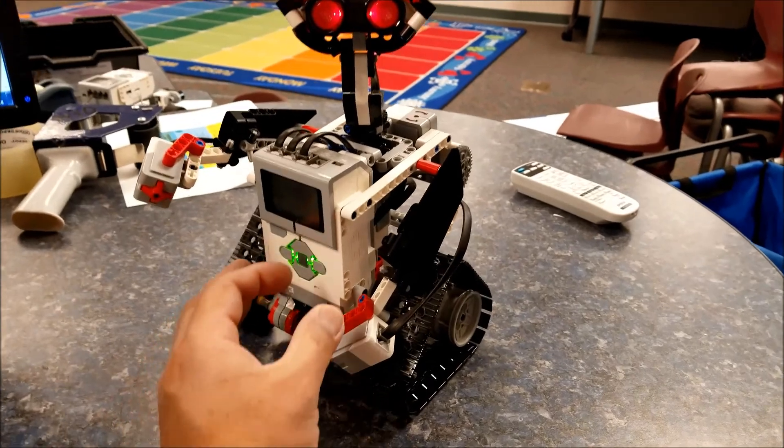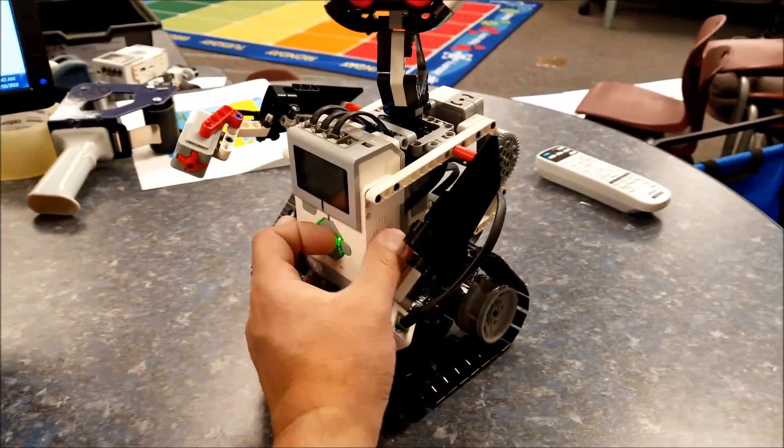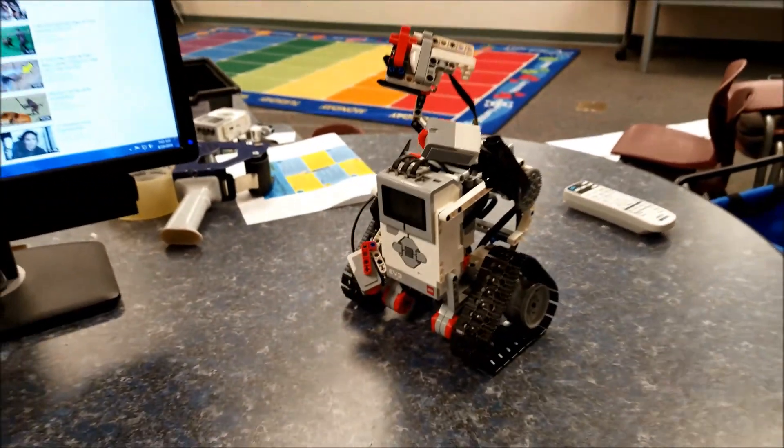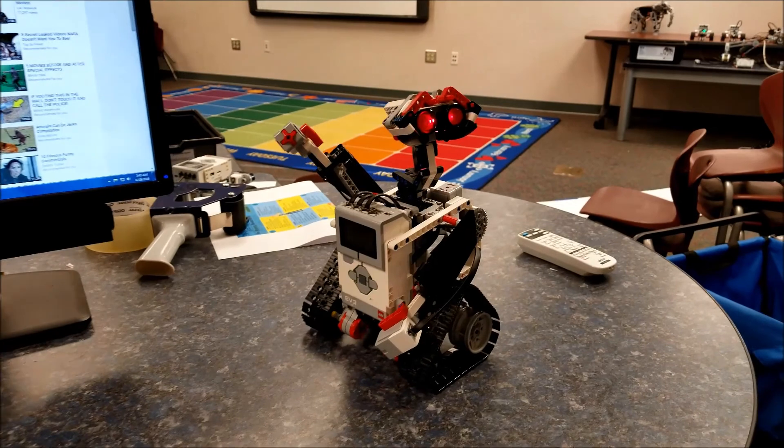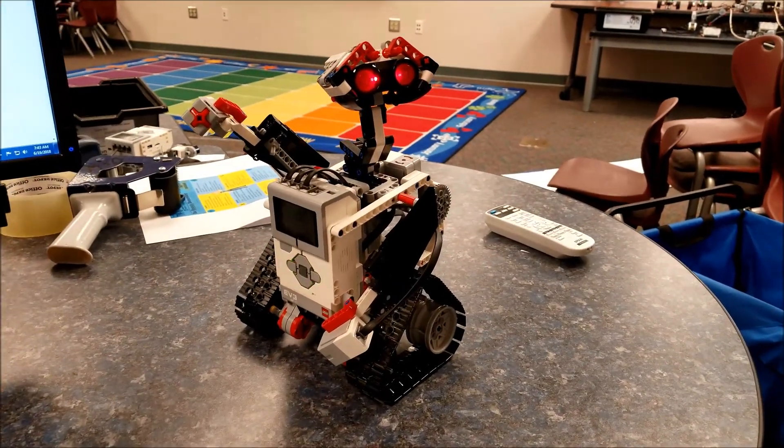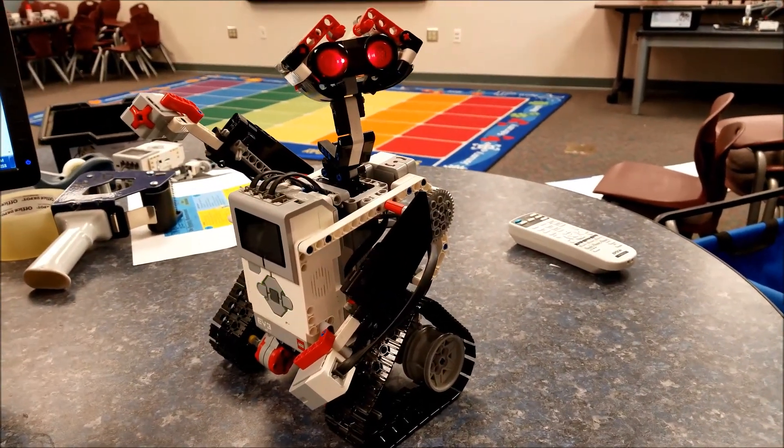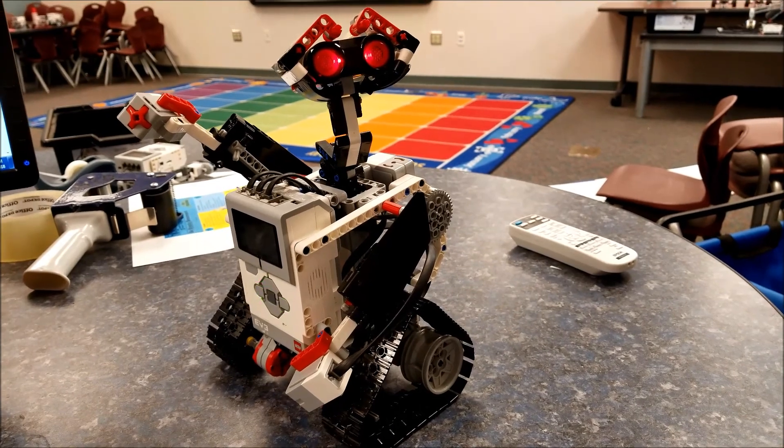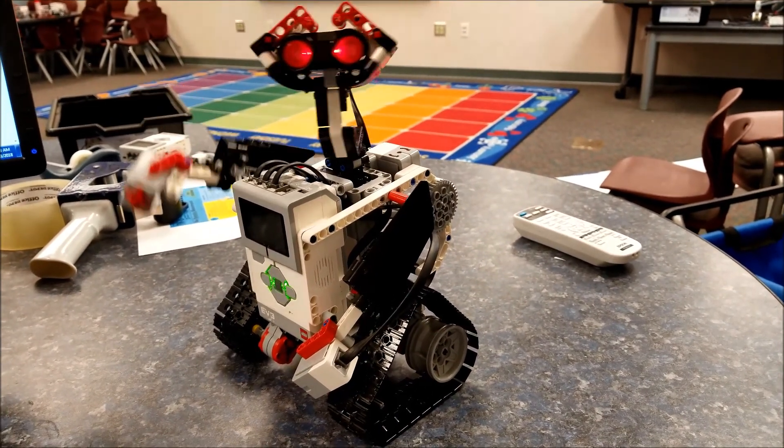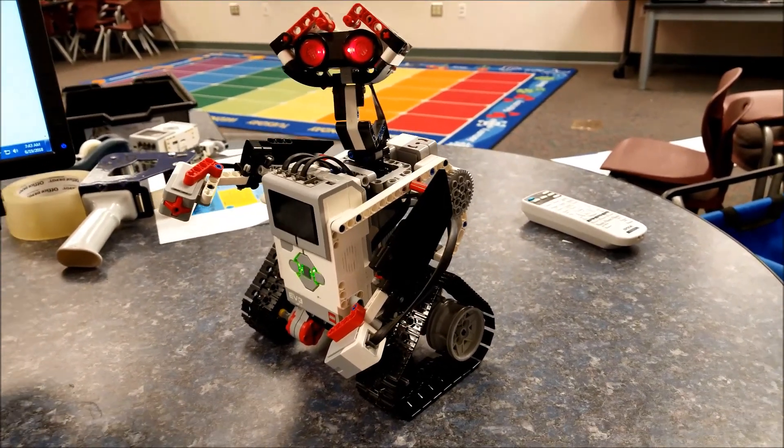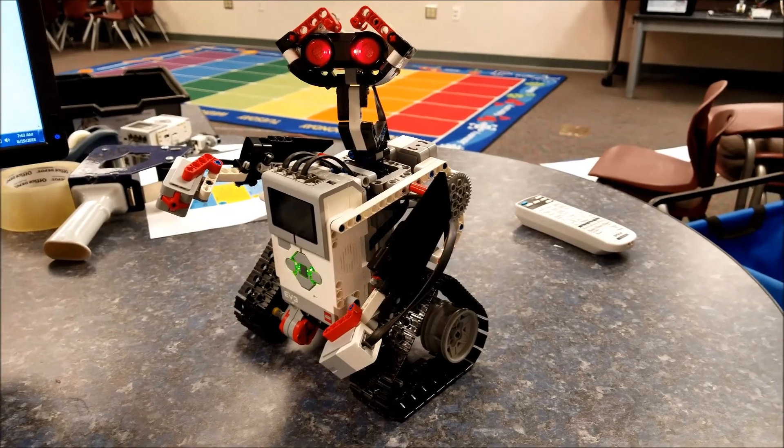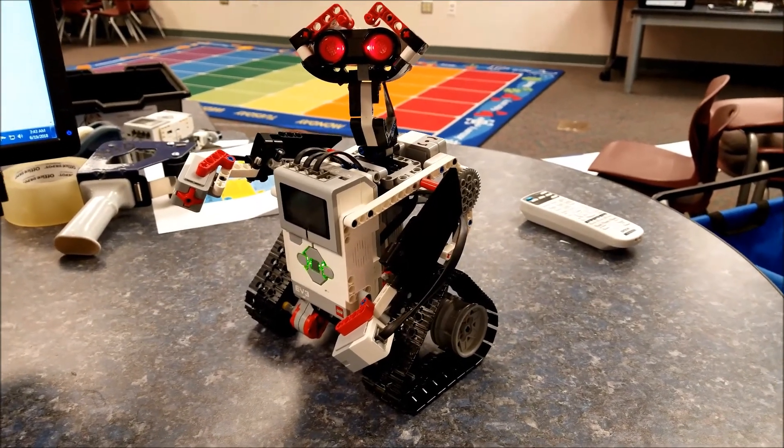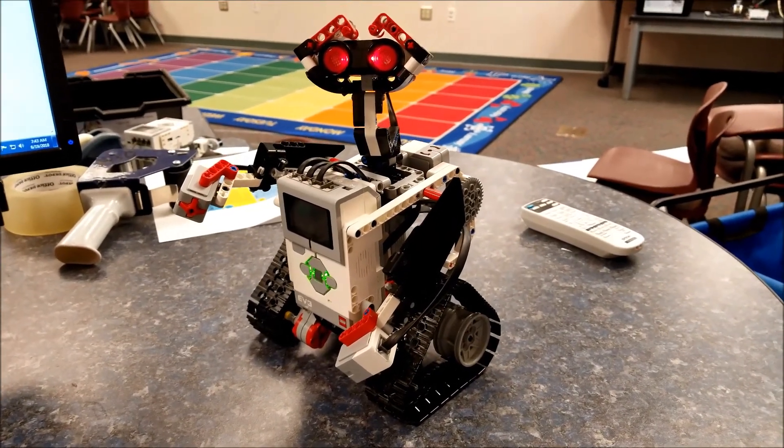All right WALL-E, so go ahead and say goodbye to everybody. [WALL-E sound]